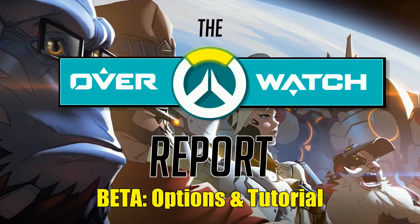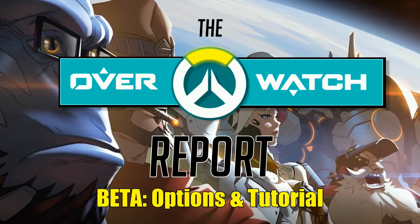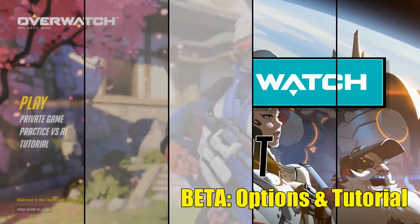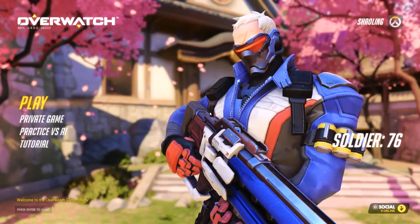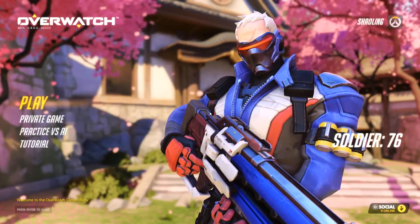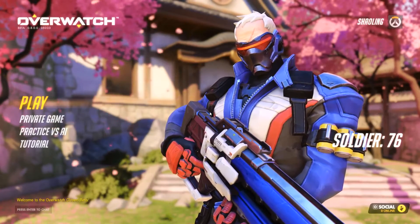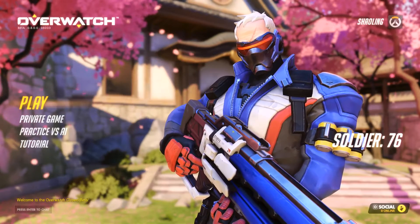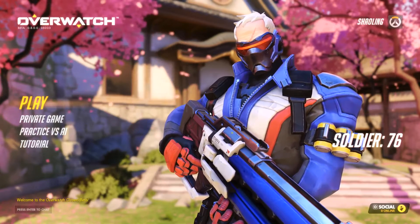Hello and welcome back to Particular Pixels. I'm Shaoling and in this episode of the Overwatch Report I wanted to give you guys a brief overview of the in-game options for the Overwatch Beta.